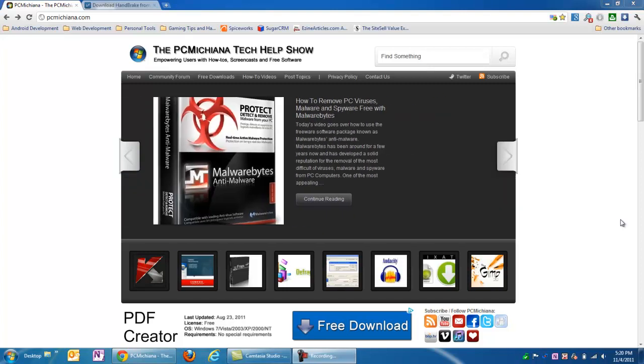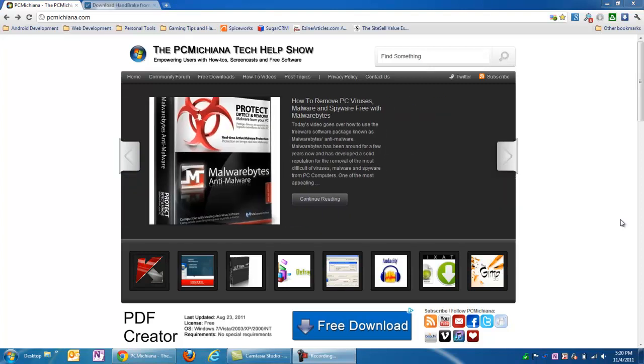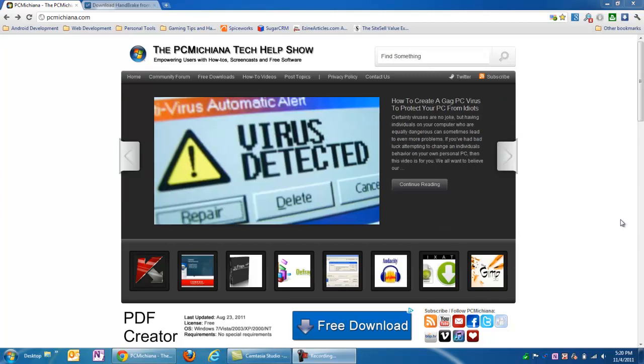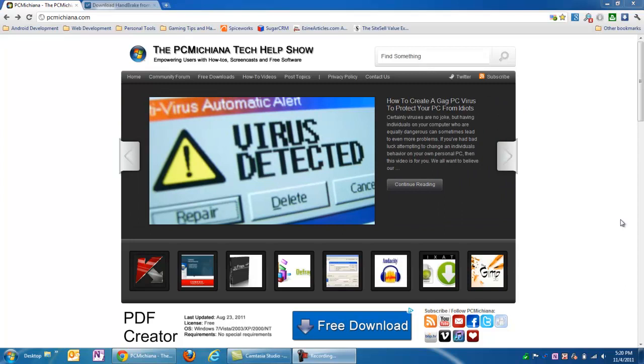Hello everyone, this is Craig Chamberlain with the PC Machina Tech Help Show, and in today's video I'm going to show you how to transcode your video files into an iPhone, iPad, Android compatible version.